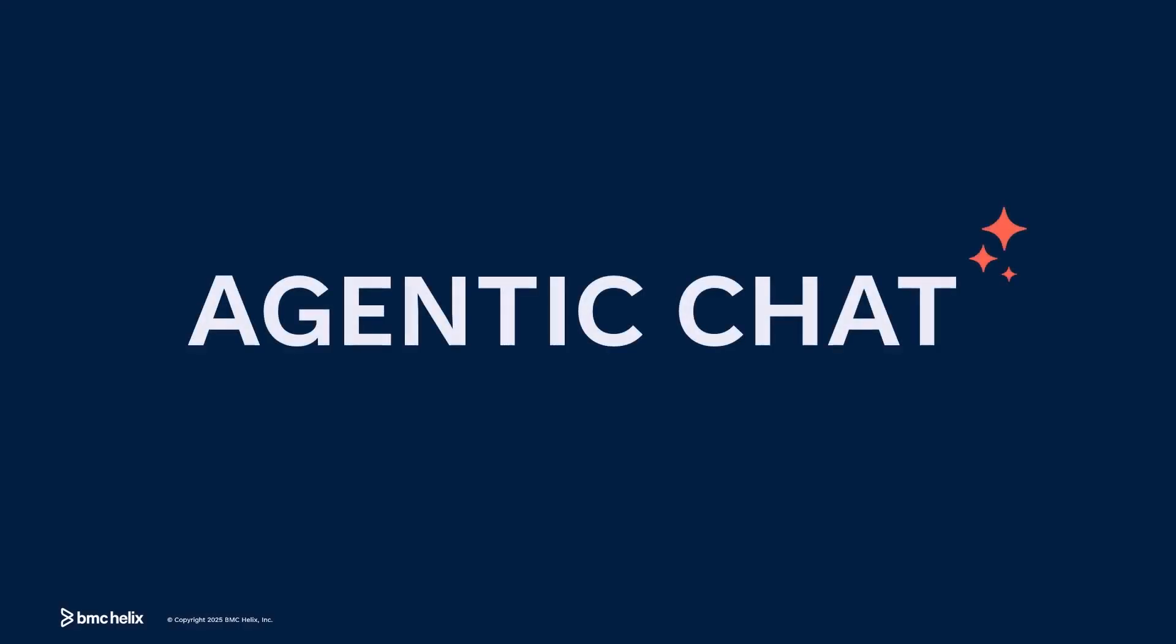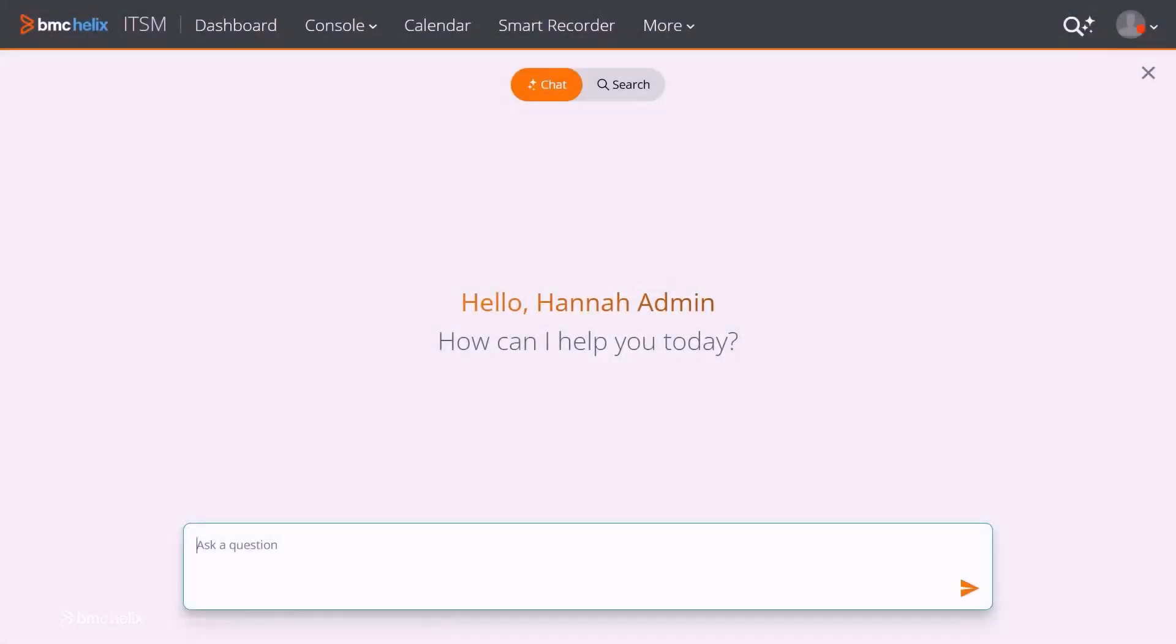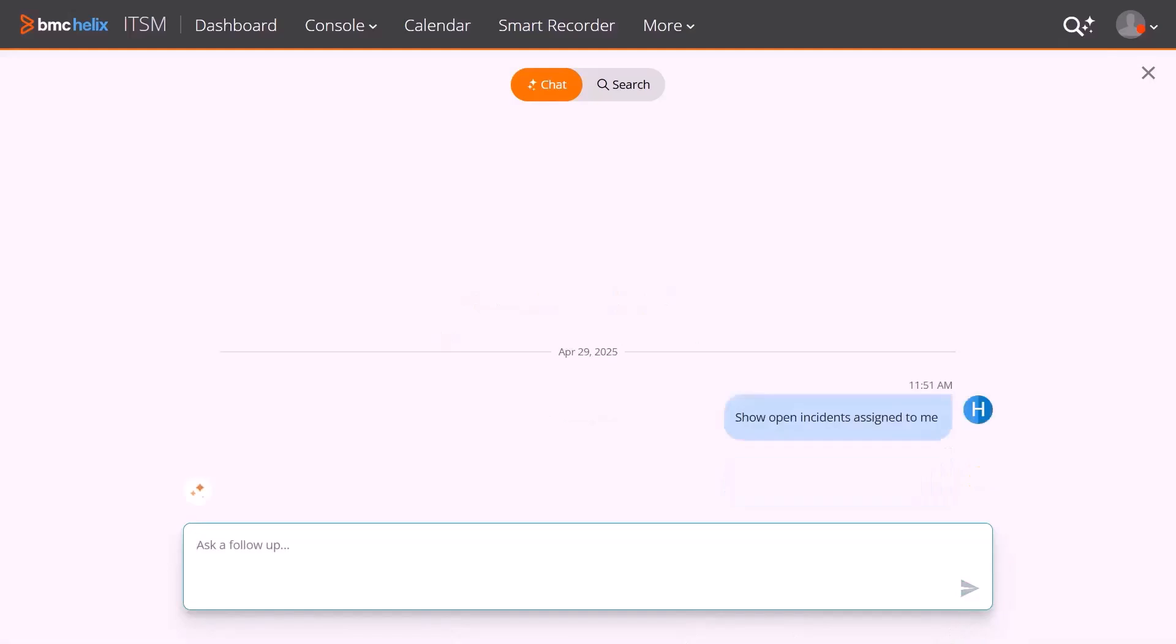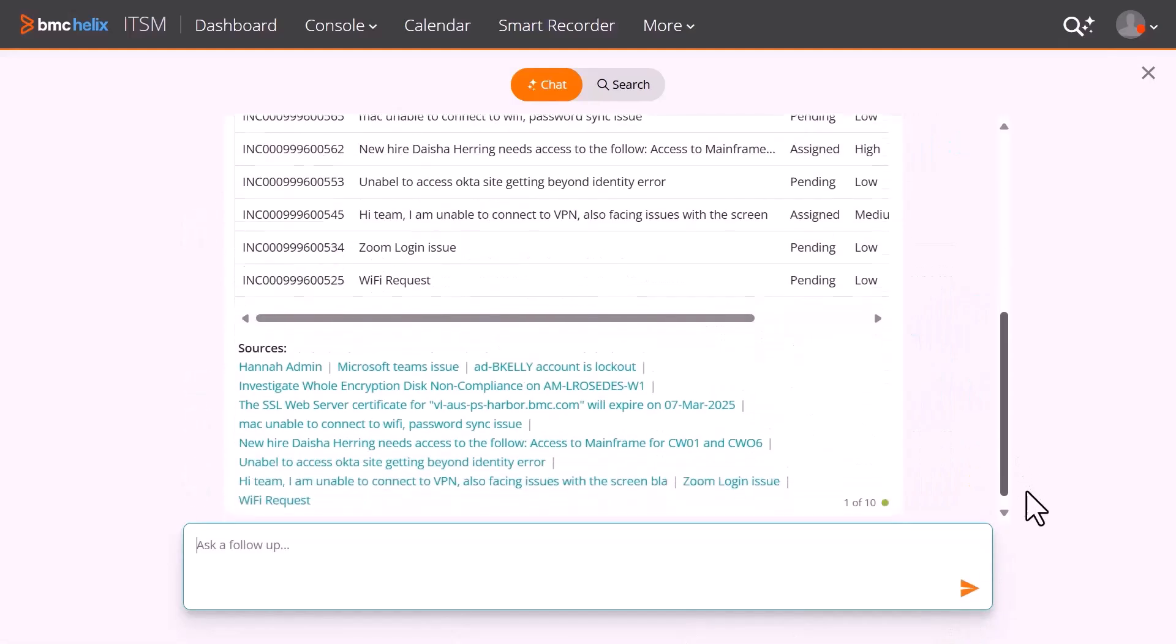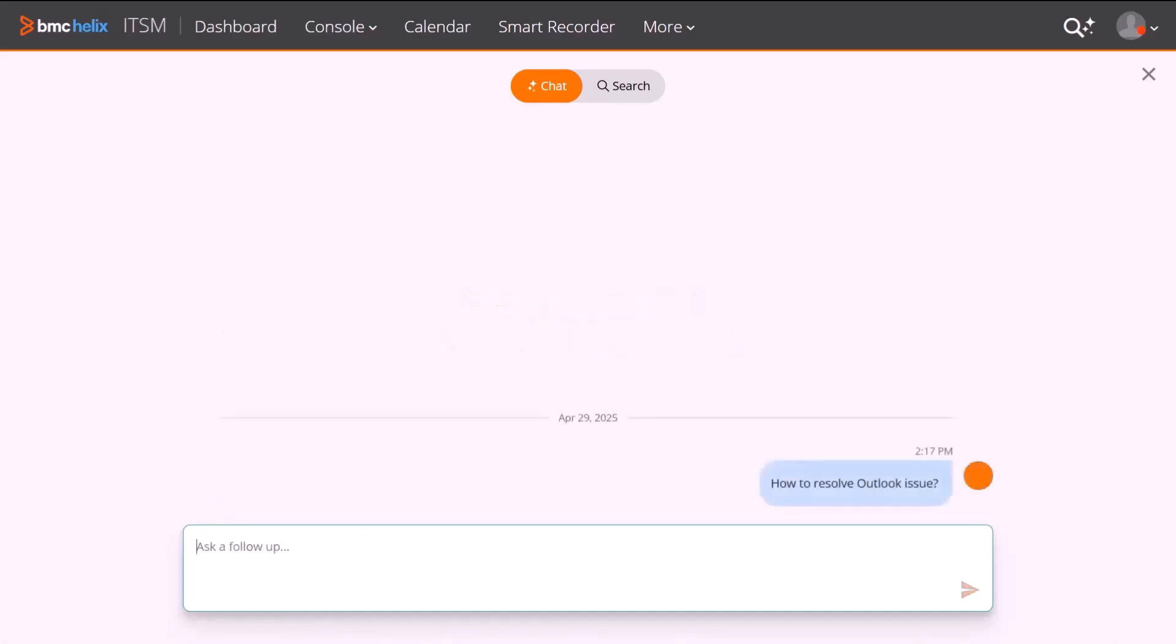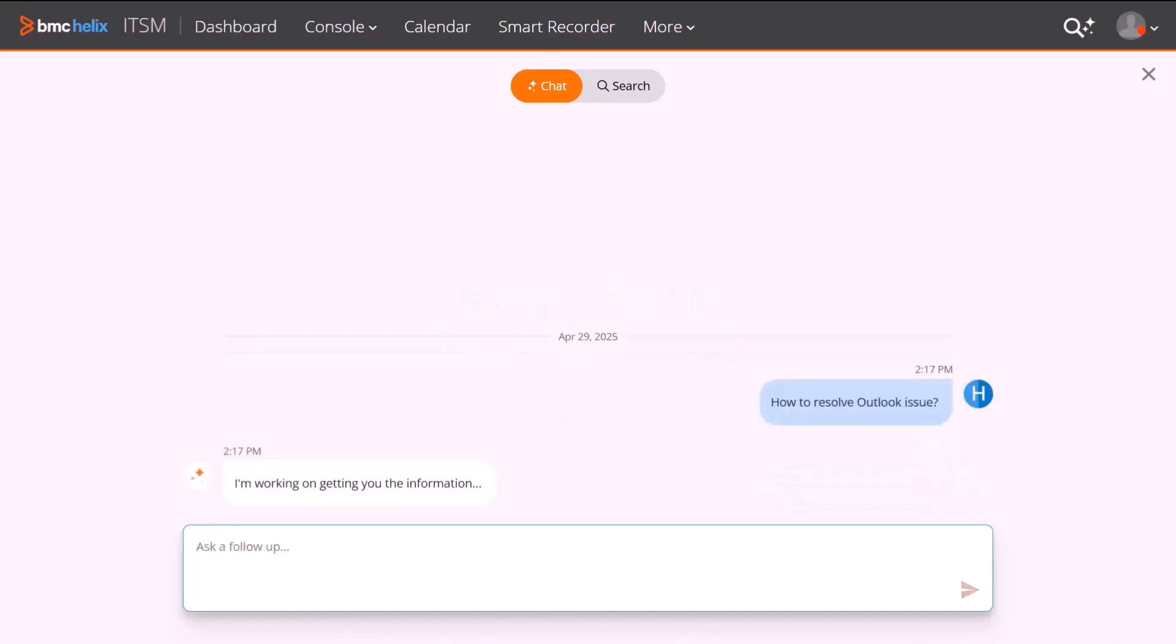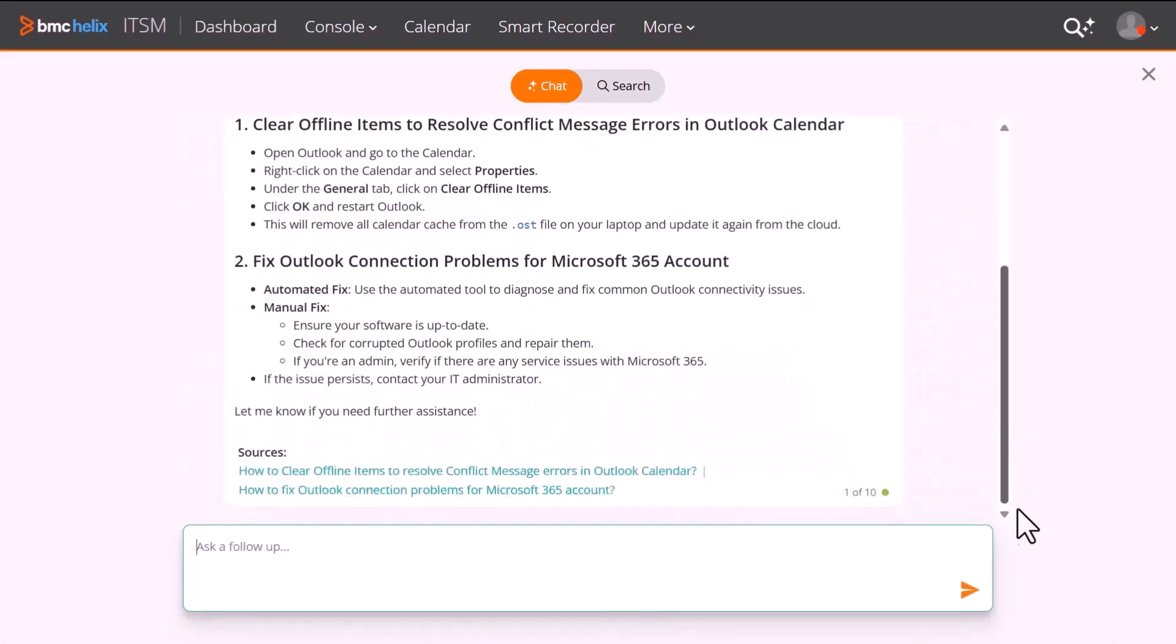With Agentic Chat, get a seamless conversational search experience across different modules of service management applications. It's fast, intuitive, and context-aware. Just type your question and get summarized, human-like answers with links to the original knowledge articles or tickets, so you can verify and act with confidence.